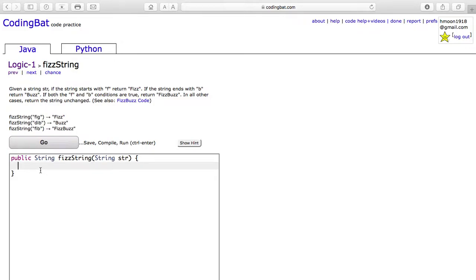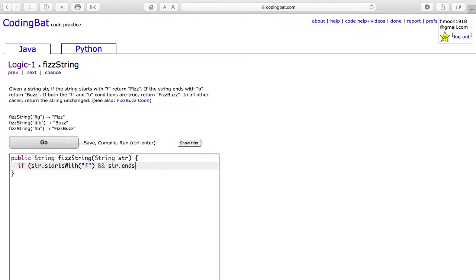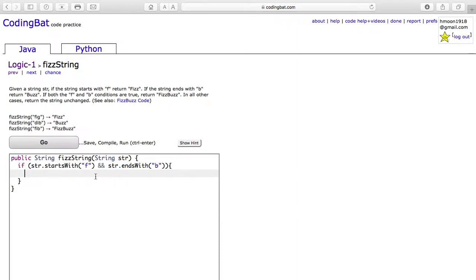So, we are going to start when it both starts with f and ends with b. So, str.starts with f and str.ends with b. In this case, we will return the whole word fizz bus.